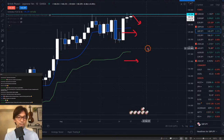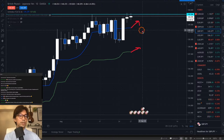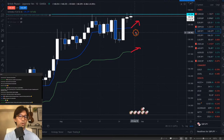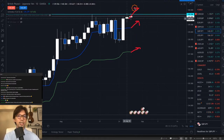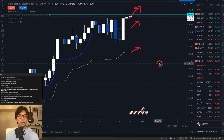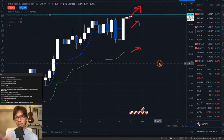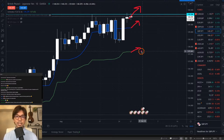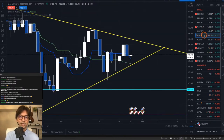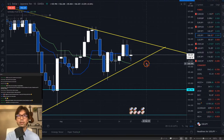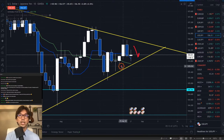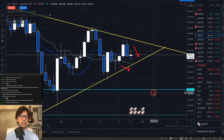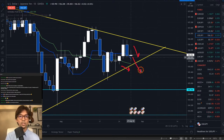When Kijun-sen and Tenkan-sen are both moving up — especially when Tenkan-sen is above Kijun-sen — there's a good chance the price breaks the recent high upwards in Ichimoku theory. But when both are flat, I don't want to buy because there might be resistance in that area. Looking at USDJPY, Tenkan-sen is moving down and Kijun-sen is moving down too, so in short to mid-term this is downtrend, and the price is likely to continue going down.